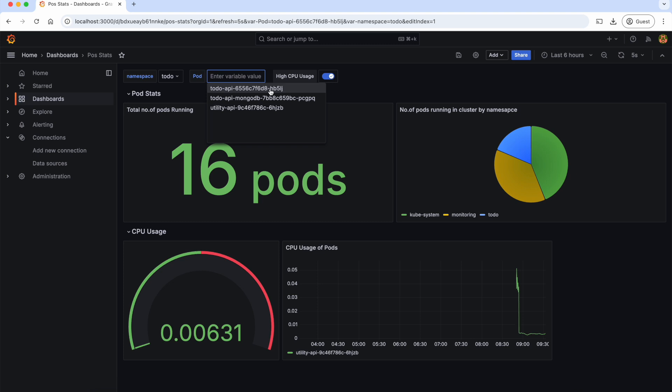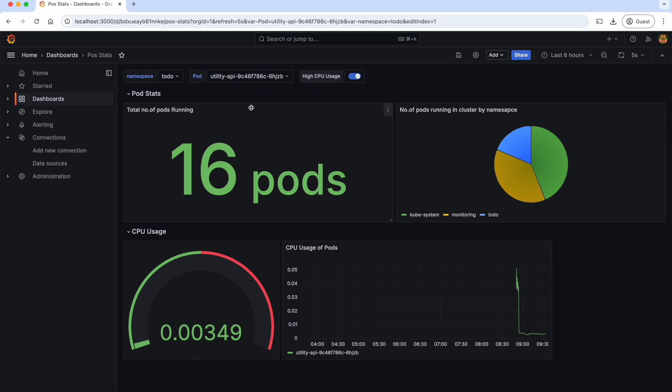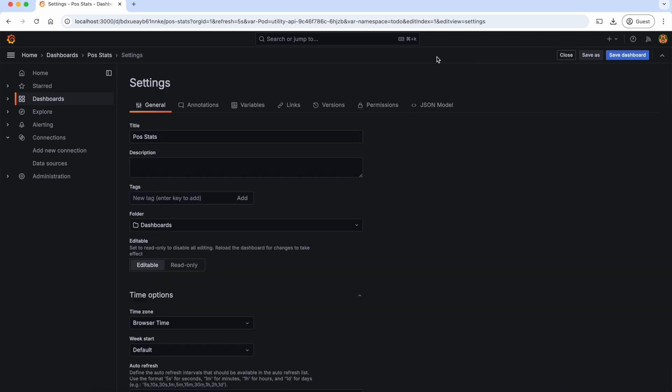So if we select this to-do API, the data will be changing accordingly. Also in real time, we will be having multiple data sources. So to add a data source filter to the dashboard, let's go back to variables again and add a new variable.